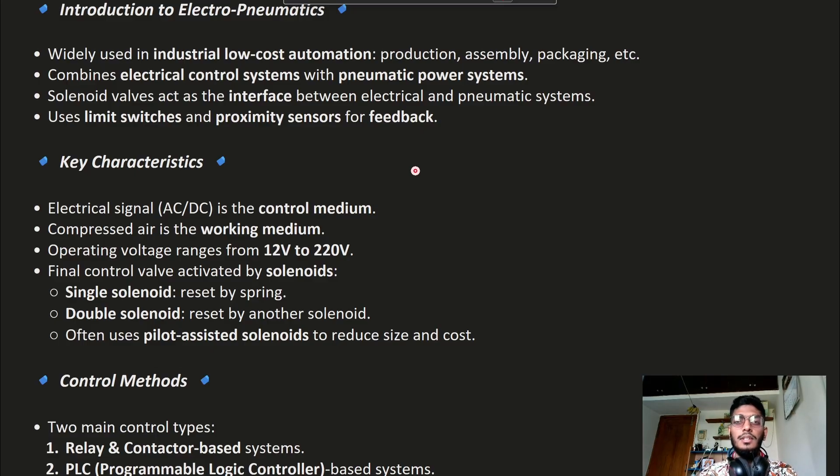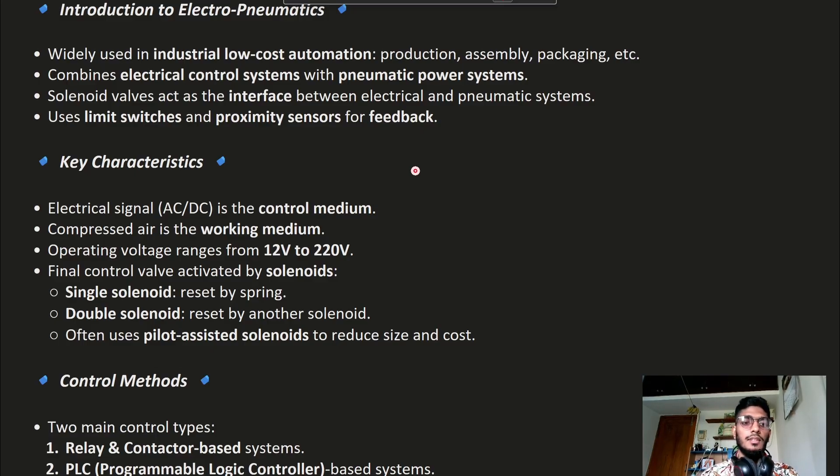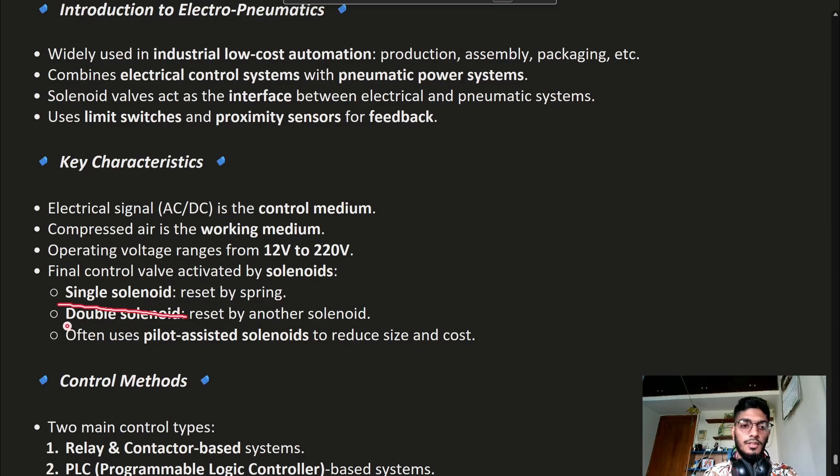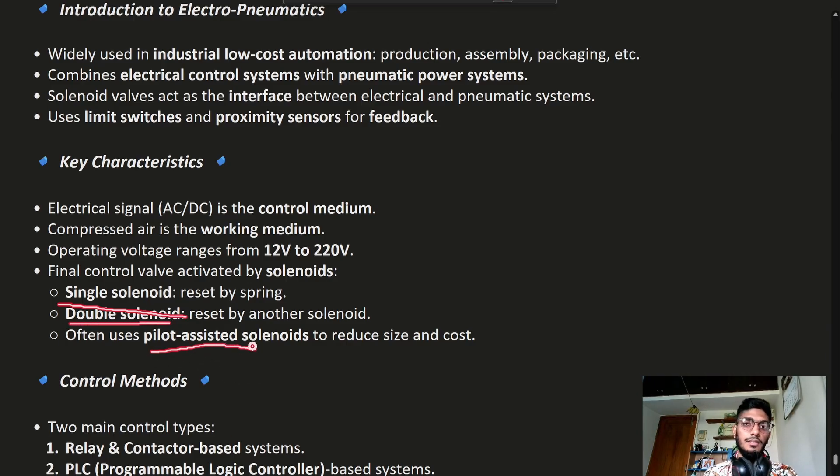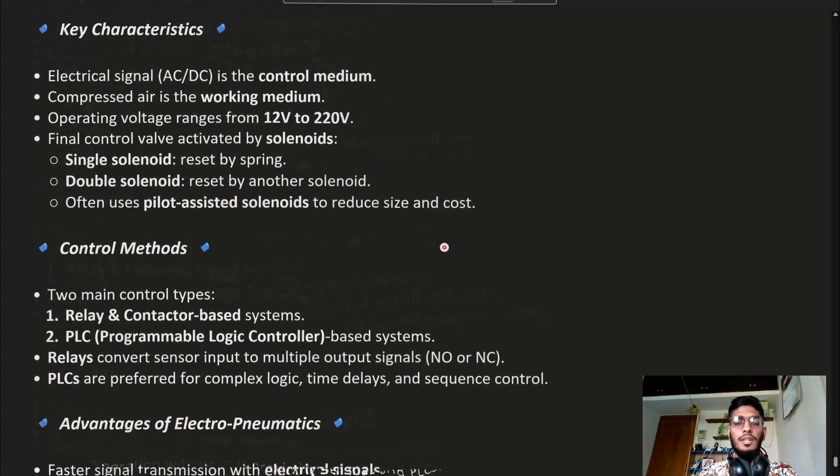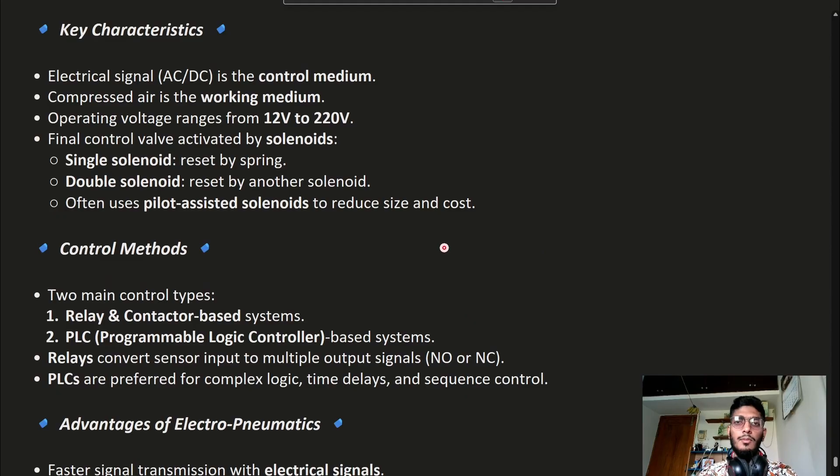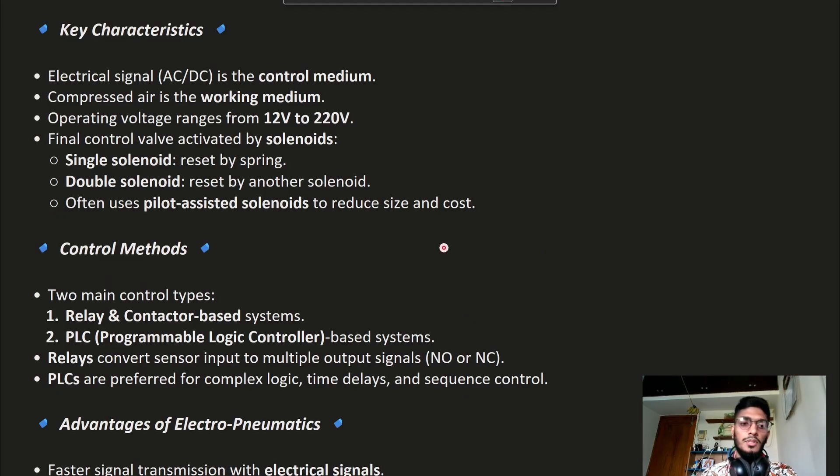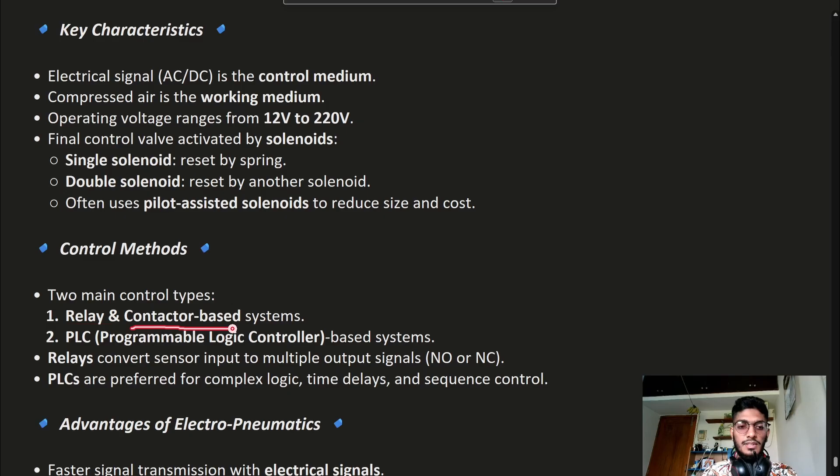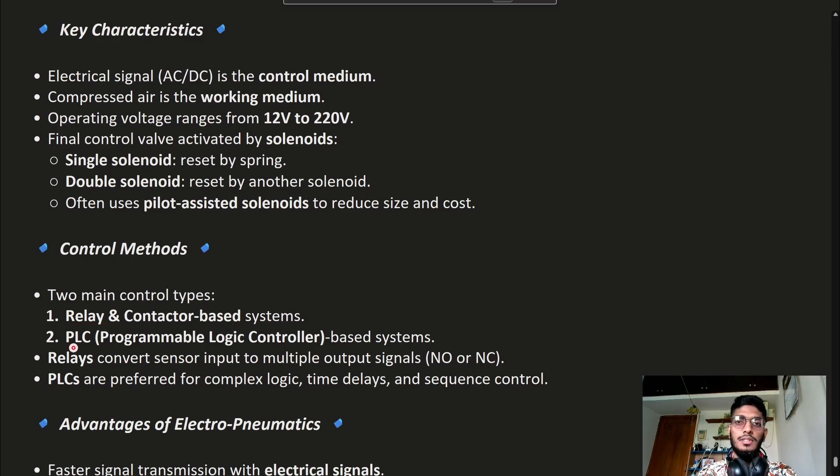There are different kinds of solenoids such as single solenoid, double solenoid, or pilot-assisted solenoids. There are two types of control methods in Electro-Pneumatic Systems: relay and contactor-based systems, and PLC, which is Programmable Logic Controller.